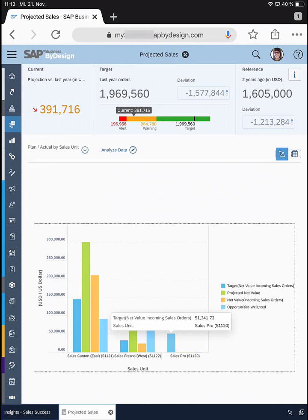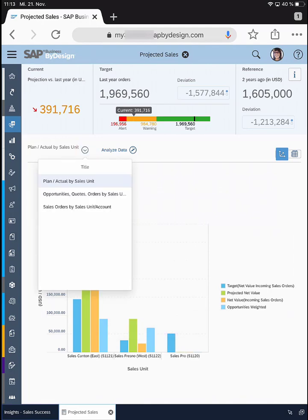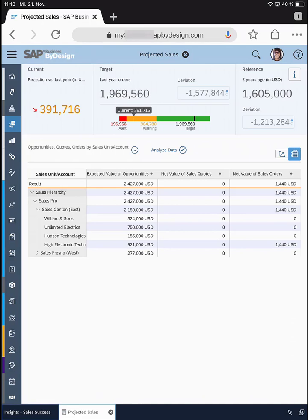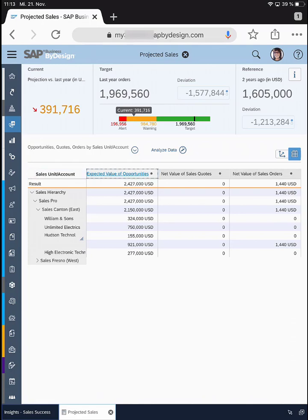To drill a bit deeper, I have set up a first context report, and I can also set up more context reports. This report tells me the exact figures for my opportunities, my sales quotes, and my orders. I can see my sales hierarchy and if I expand it I can see all the customers underneath. For example, for customer Hudson Technology, I can drill into the account directly using the View Account Overview.